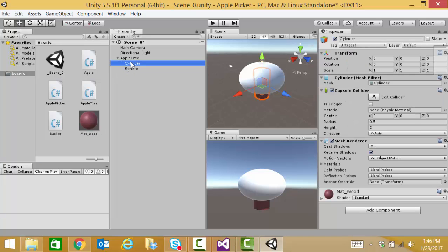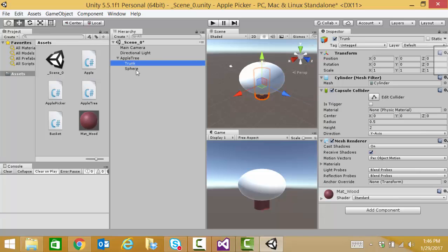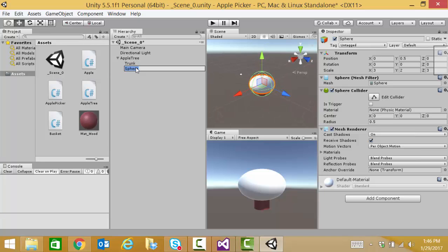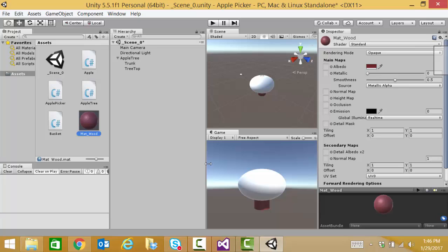And then drag the material wood onto the trunk of our tree. Let's go ahead and rename that too. This will be trunk. And what do we call this part? Tree top. There we go. Now, we have our trunk a nice brown color.